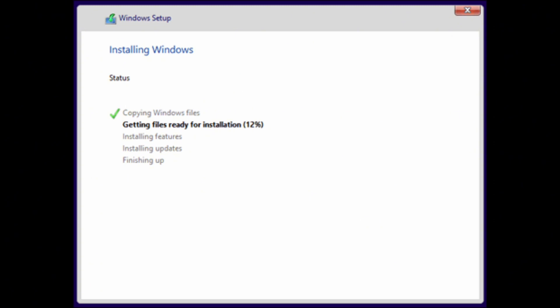That is how you can fix the issue with no drives detected during Windows installation. So I hope you found this video helpful. If you did, don't forget to give it a thumbs up and subscribe to our channel for such tutorials. Thank you for watching till the end.